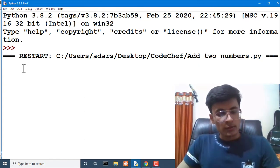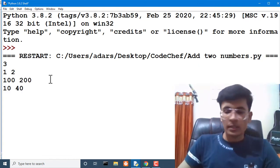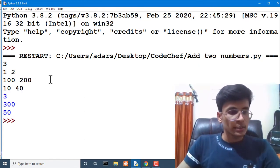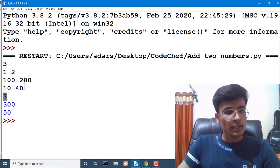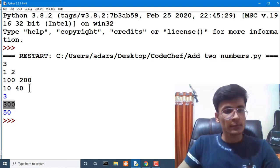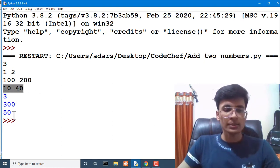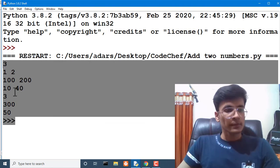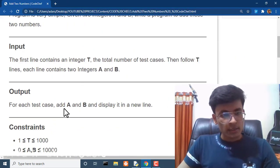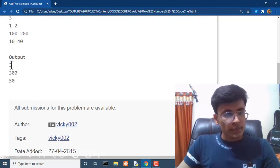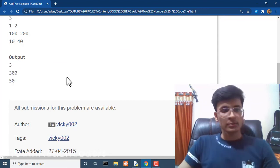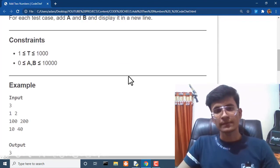We have to give input 3, 1, 2, and that's all. Let's check: 1 plus 2 is 3, 100 plus 200 is 300, and 40 plus 10 is 50. That's all for today. These answers are just matching the answers we are getting here. This is how we will complete this question.